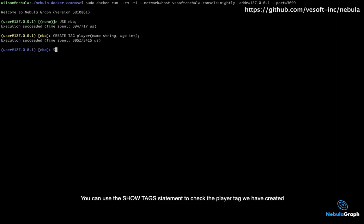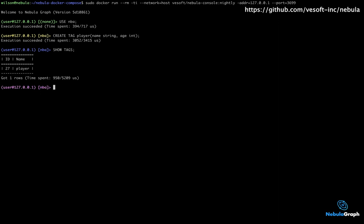You can use the show tag statement to check the player tag we have created. You can see the player tag has been created successfully.